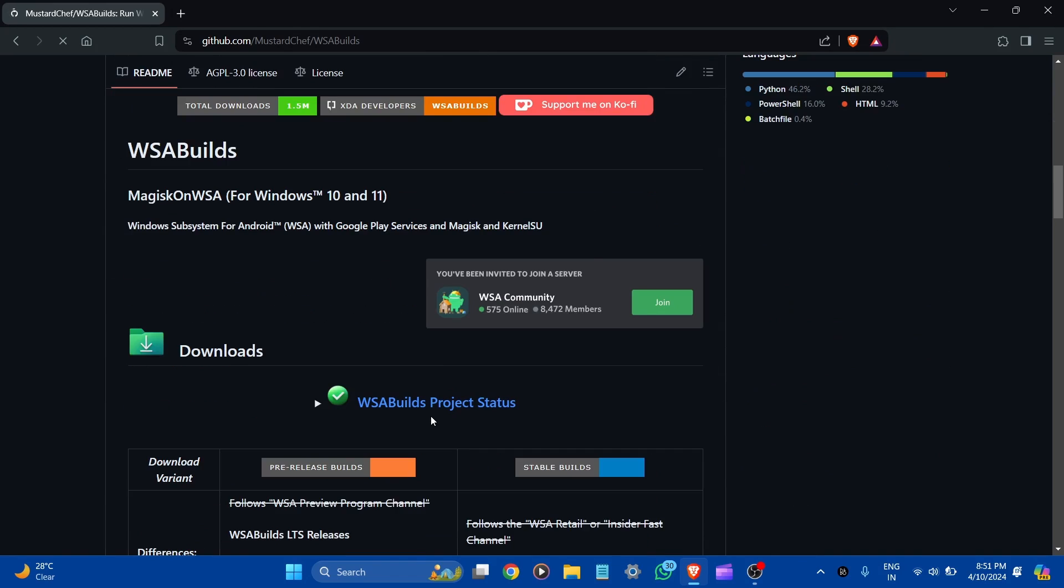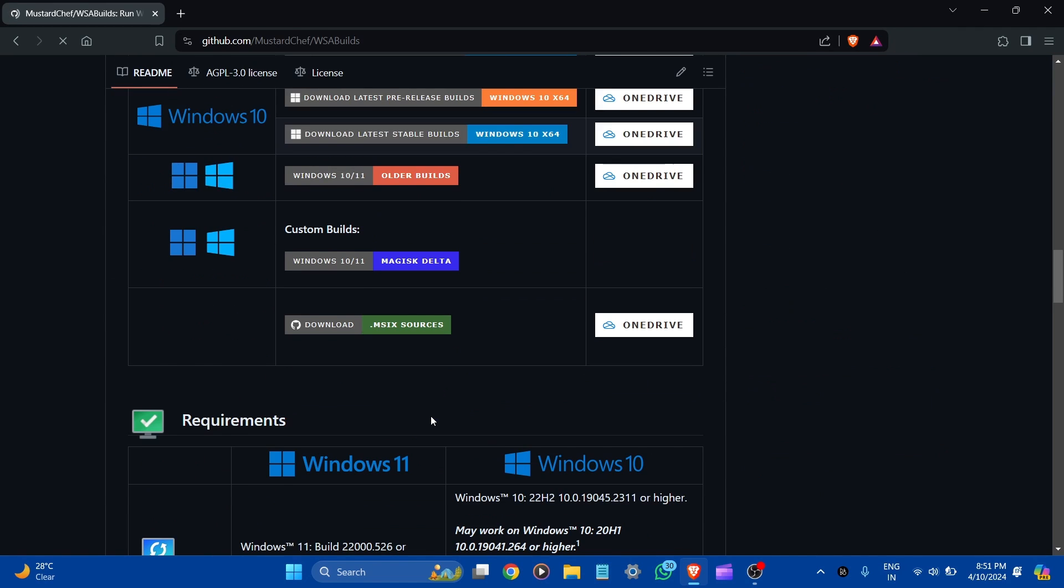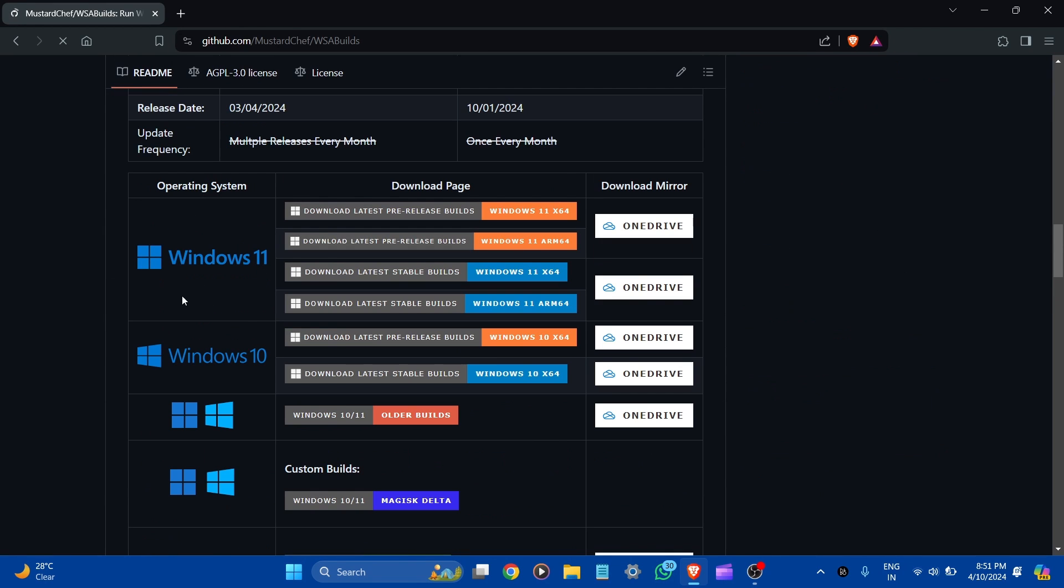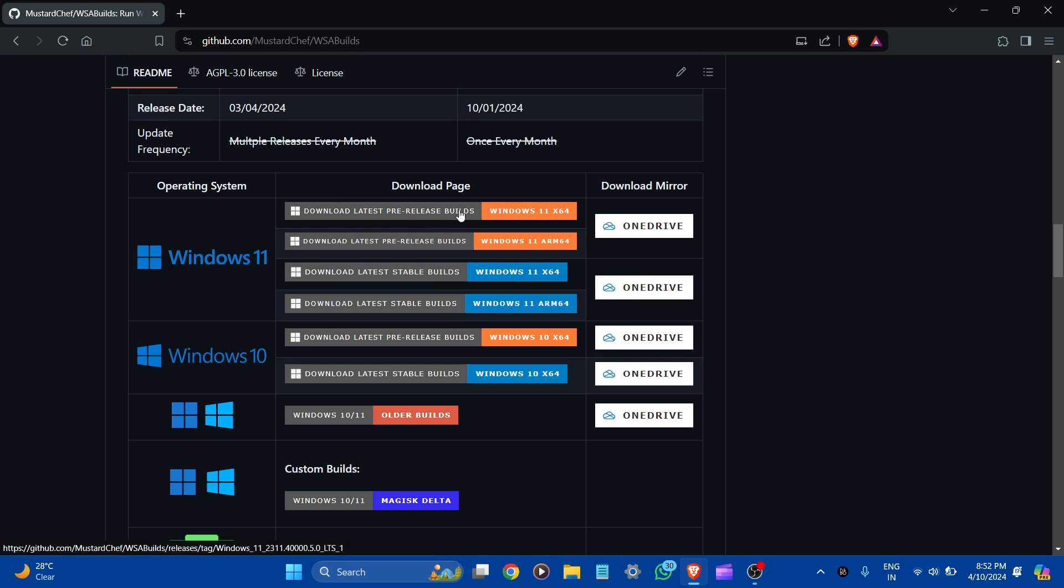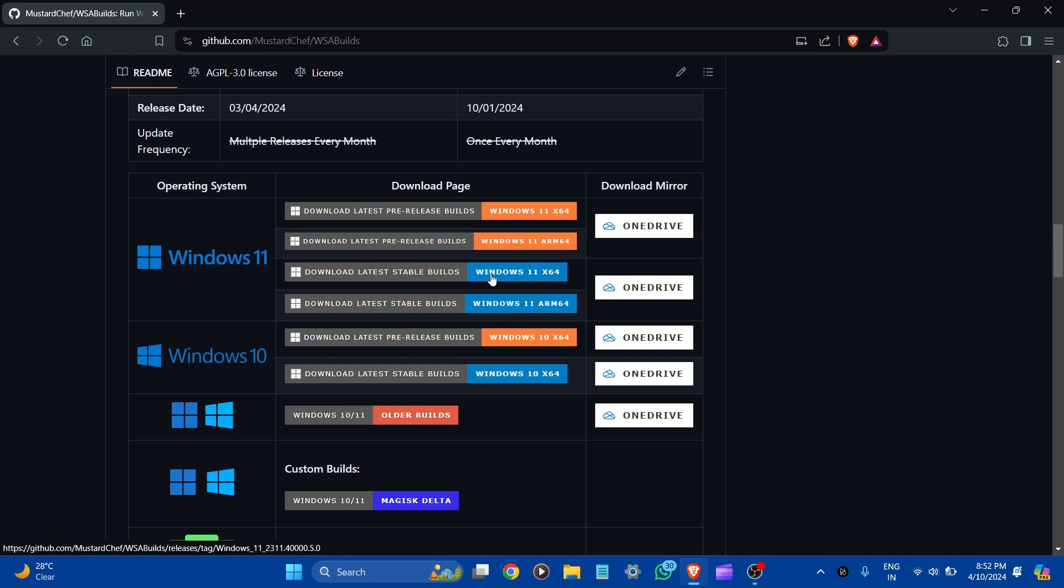You can scroll down and here you can see Windows 11, Windows 10, and the pre-release builds. But it is not stable. Let's go to Stable Builds - here is Windows 11 and Windows 10. We have Windows 11, so let's click on the latest build.